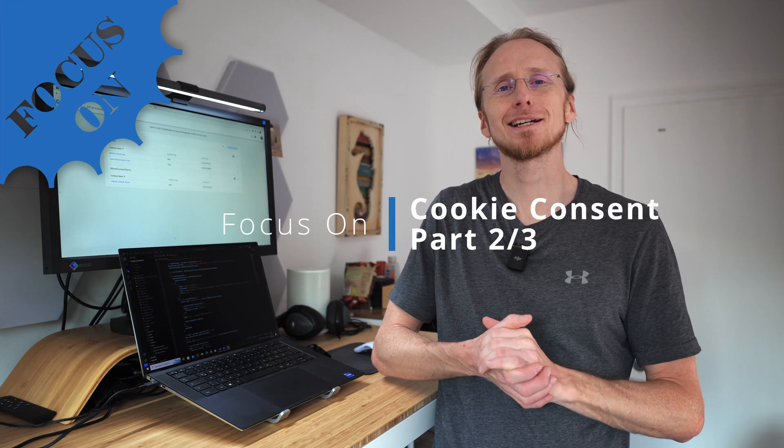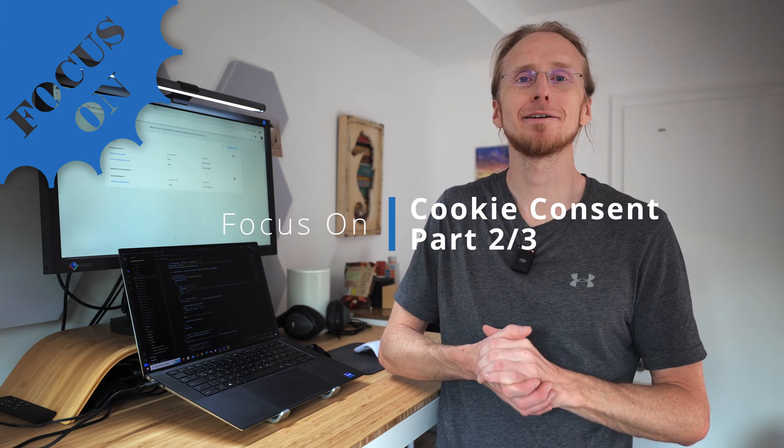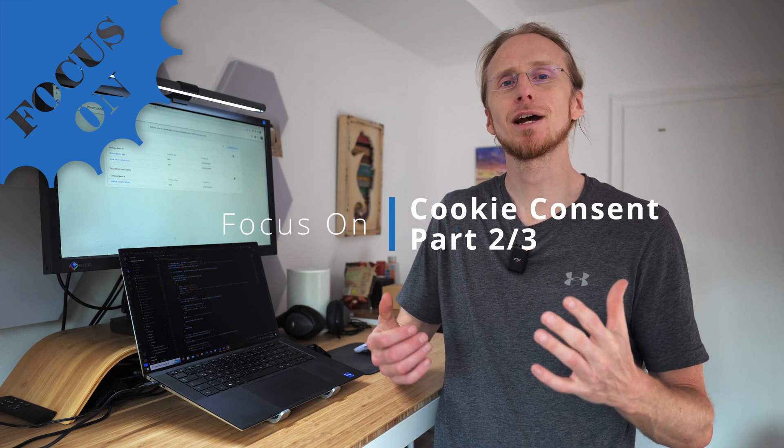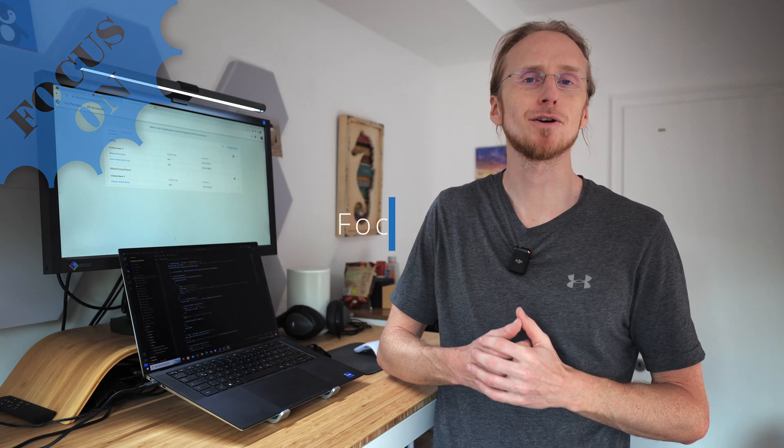Hello and welcome to the second video in my little series about the integration of a cookie consent bar with Google Tag Manager and Google Analytics. This video will be all about Google Tag Manager and how you can use it to either allow Google Analytics 4 to track a user or prevent it from tracking a user.